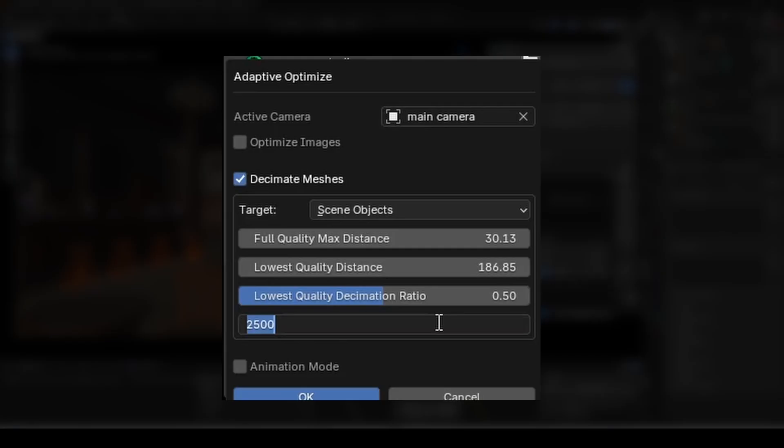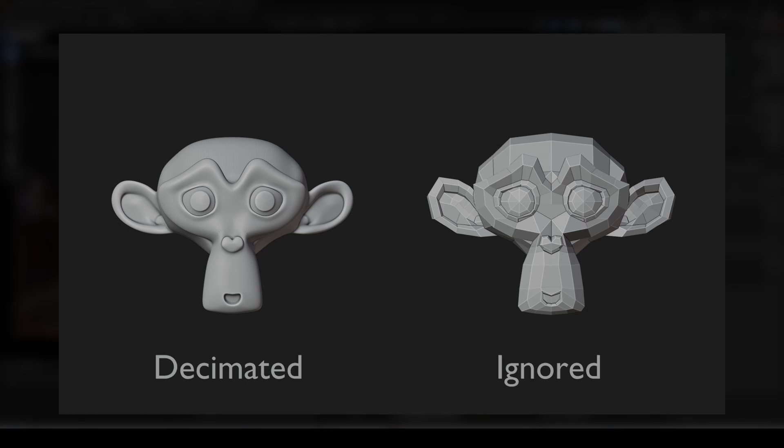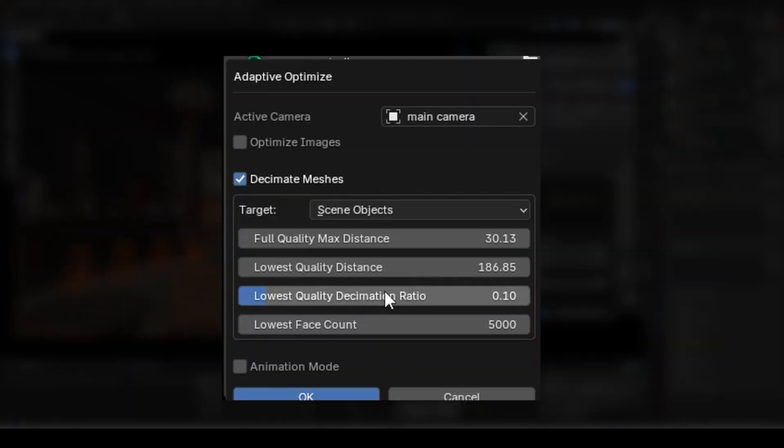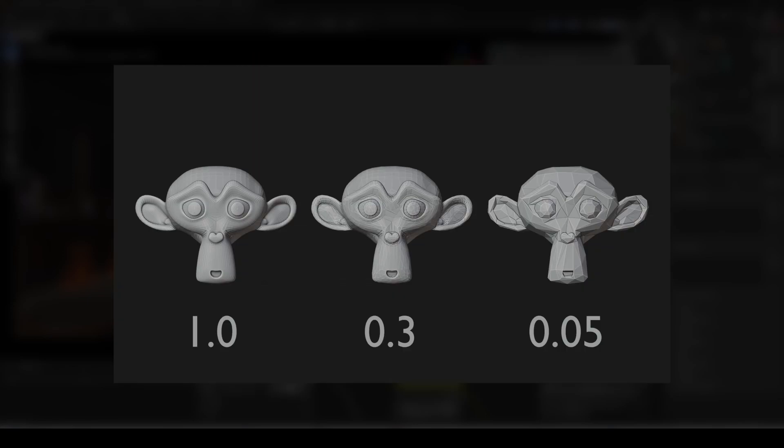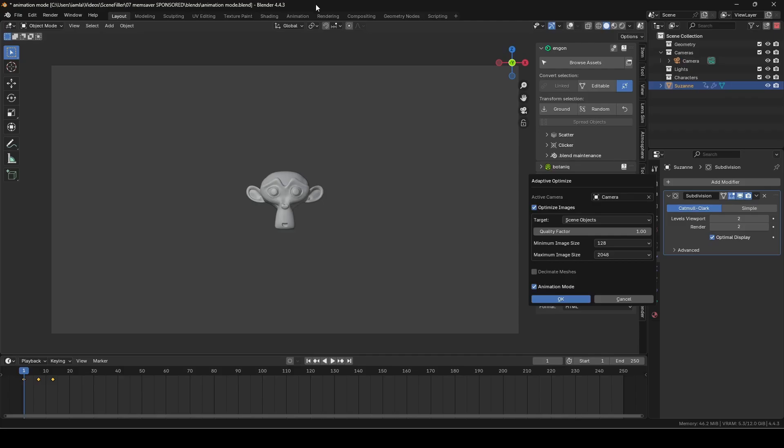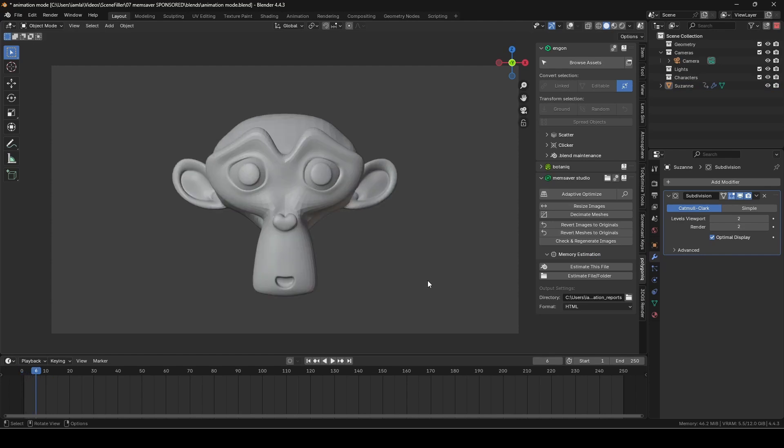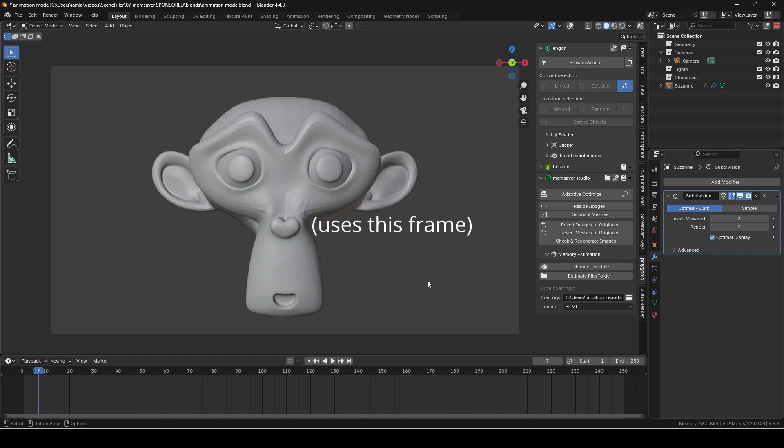The lowest face count slider lets us ignore objects that are already below a designated poly count. And finally, the lowest quality decimation ratio is the slider we use to control how strong the decimation is at the maximum distance. If you enable animation mode, MemSaver will calculate its optimization based on the frame in which the object is largest to ensure maximum quality.